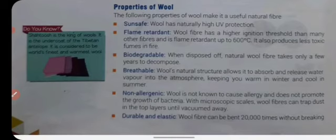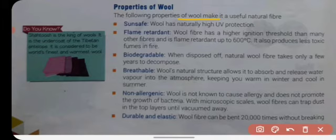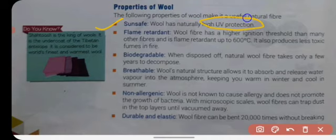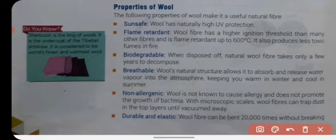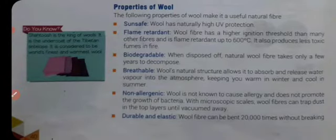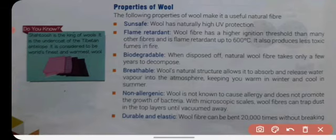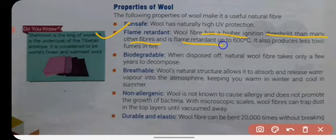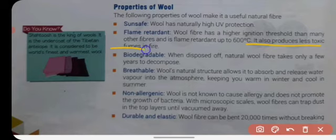Now we will see the properties of wool that make it useful as a natural fiber. First, it provides UV protection from ultraviolet rays. Second, it is flame retardant — wool fiber has a higher ignition threshold than many other fibers and can bear heat up to 600 degrees Celsius. It also produces less toxic fumes in fire.